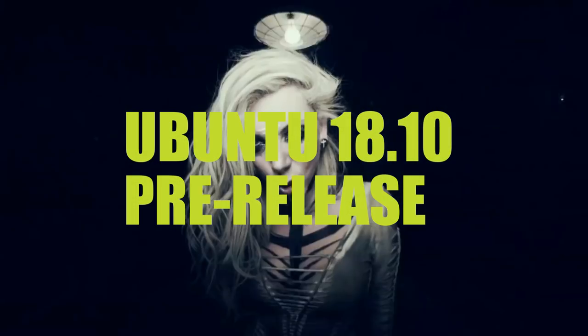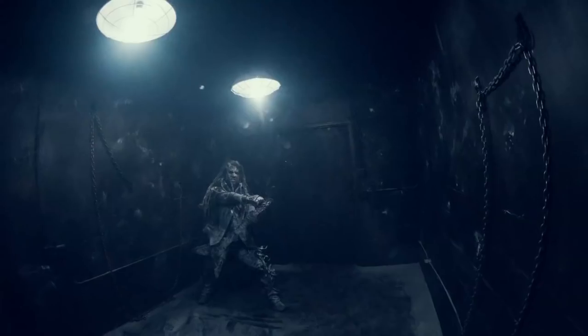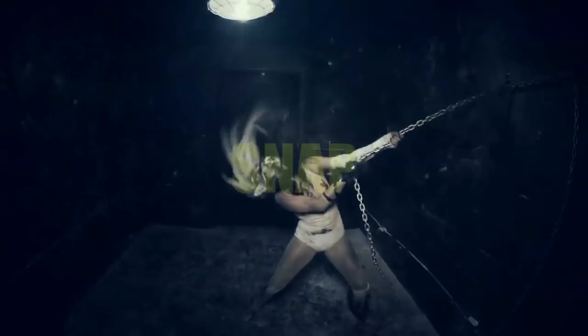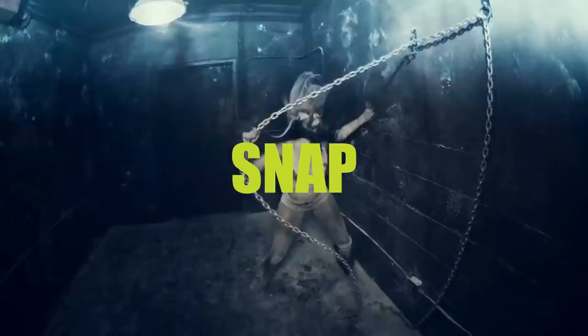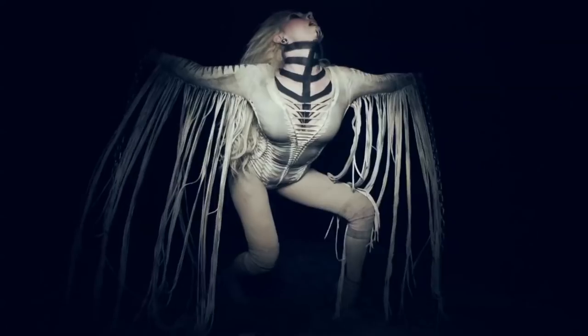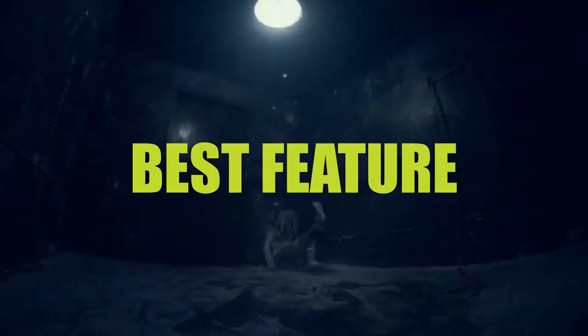Even in these chains you can't stop me. Even in these chains you can't stop me. Even in these chains you can't stop me.